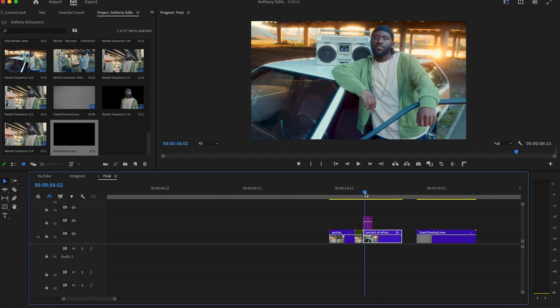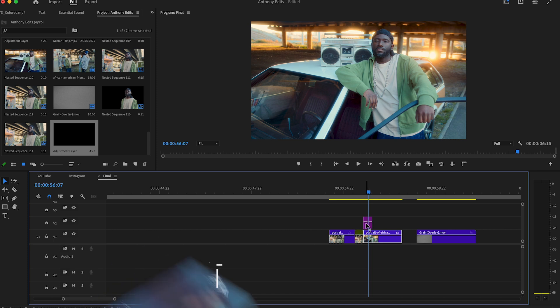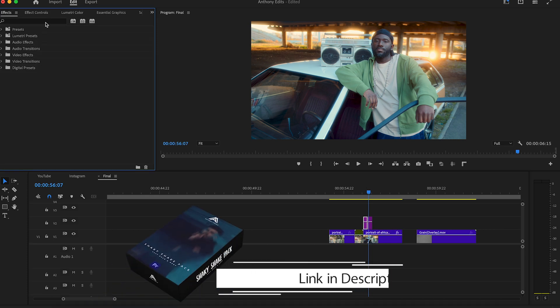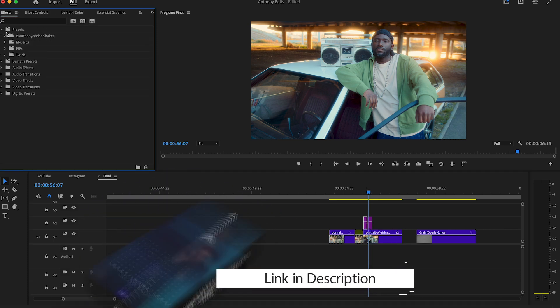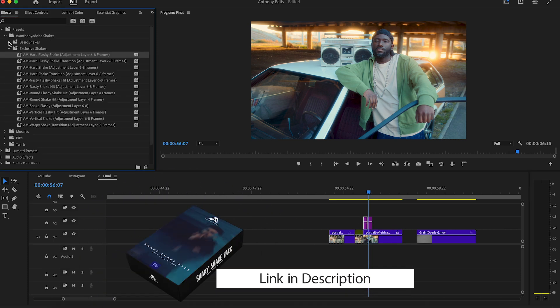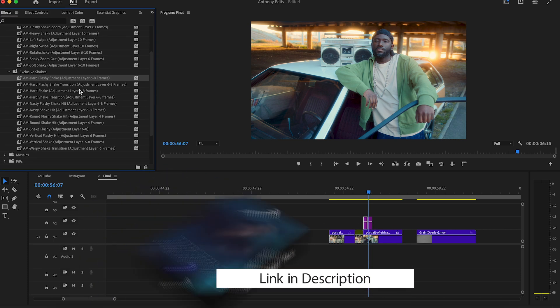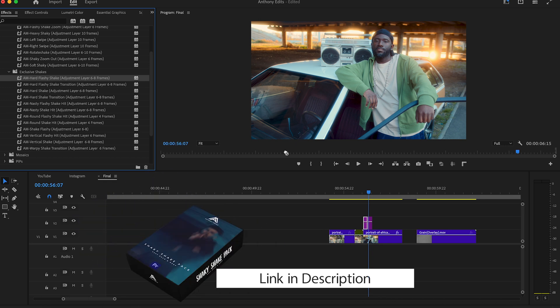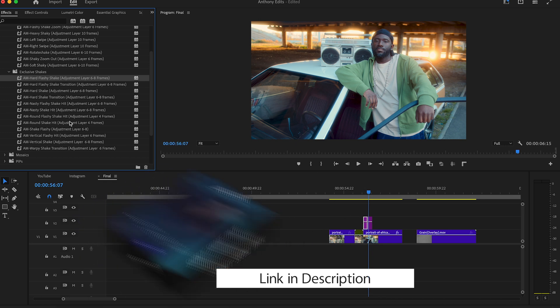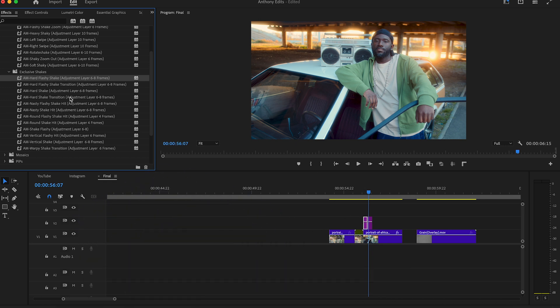Open the effects and search for my shake effects. There are 22 shake effects which you can easily drag and drop on your adjustment layers. Just experiment a bit. You have a lot of flashy and also basic ones there. You can combine every effect with them.